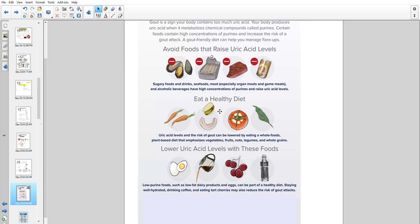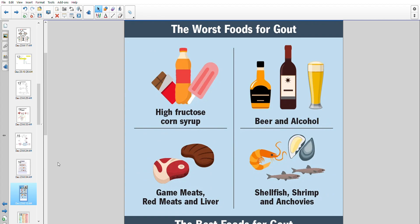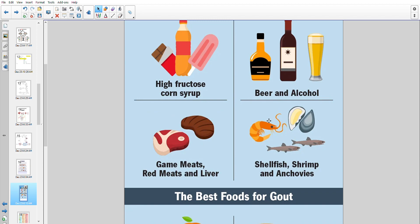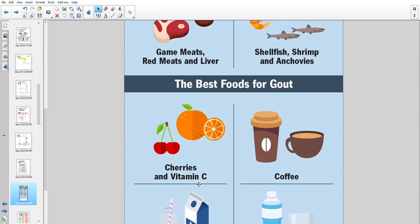Healthy alternatives include nuts, tomatoes, vegetables, fruits, legumes, and whole grains — these are low uric acid foods. Low-fat dairy products like eggs are also good. Staying well hydrated, drinking coffee, and eating tart cherries may also reduce risk. The worst foods are high fructose corn syrup and sugary drinks, beer and alcohol, organ meats, game meats, liver, shellfish, shrimps, and anchovies. Cherries and vitamin C are good; coffee is good because it makes you urinate more; water and low-fat milk are good.